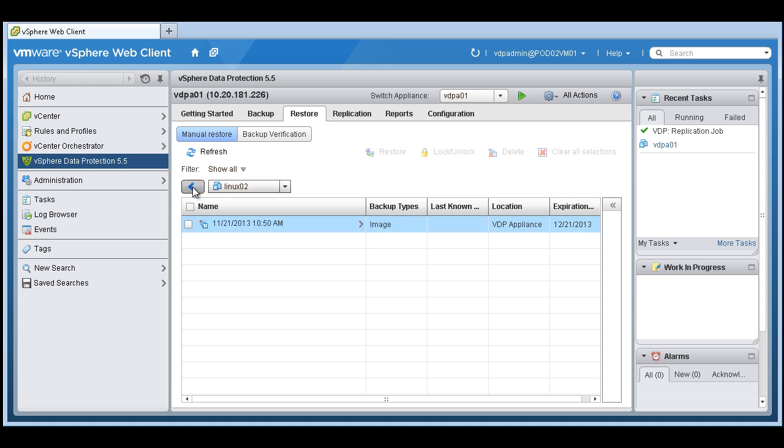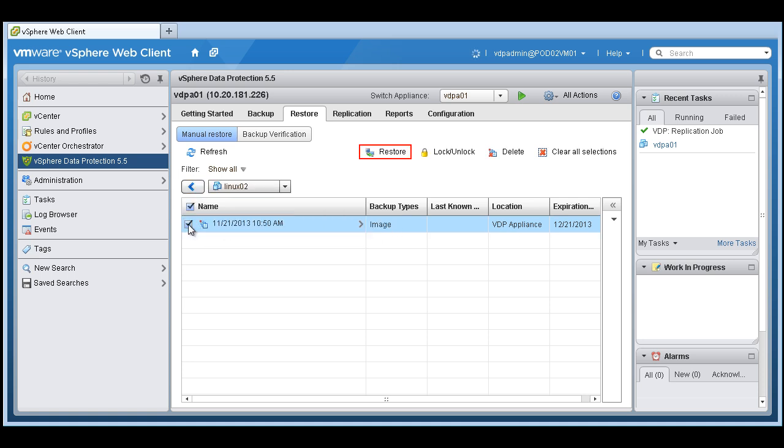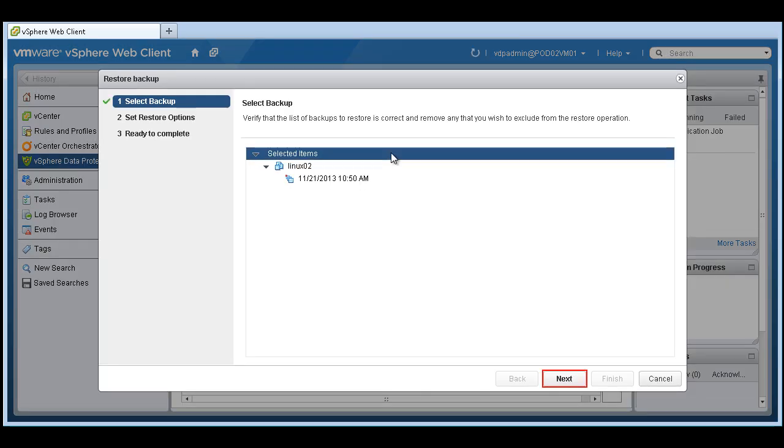In this case, what I'd probably do is just do a full image restore of a virtual machine. Let's go ahead and do a restore.